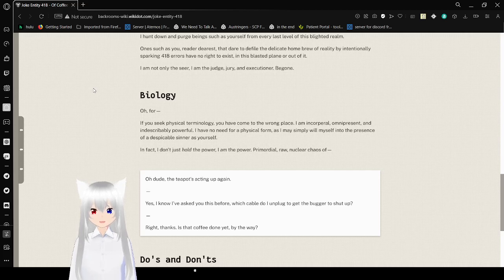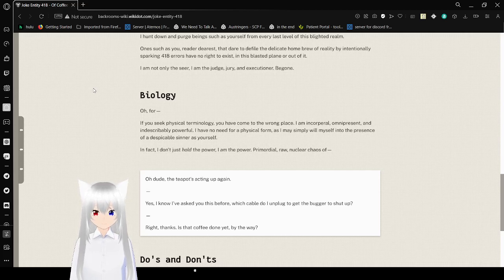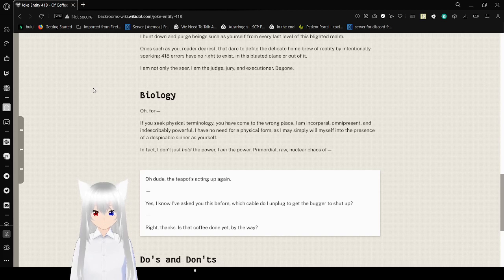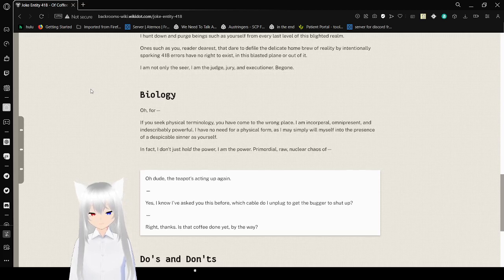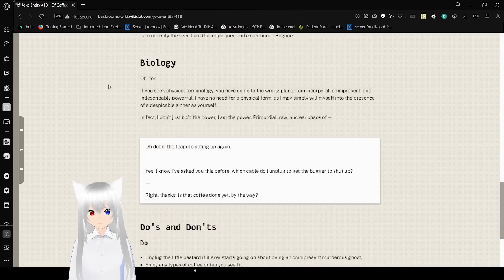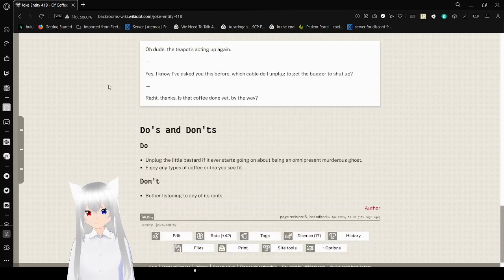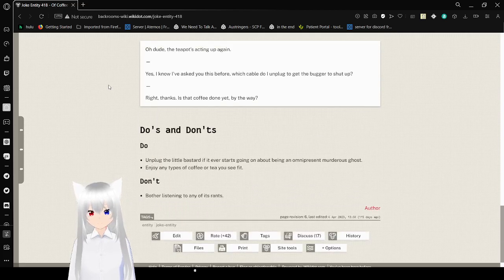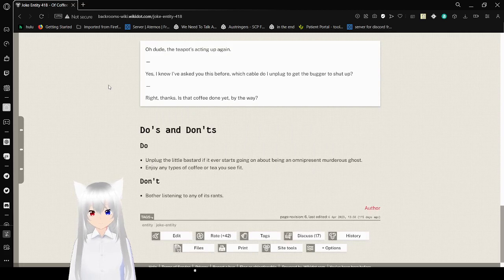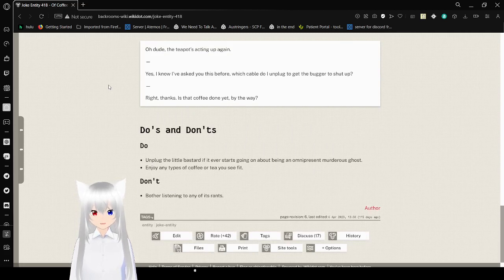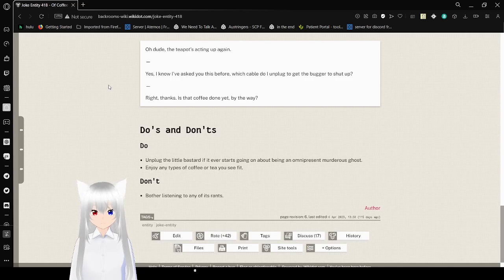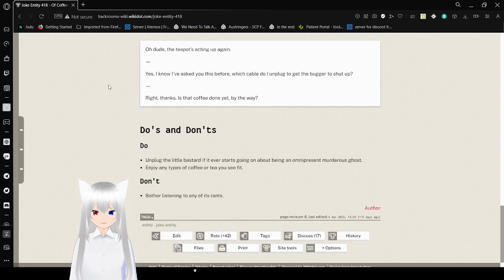the teapot's acting up again. Yes, I know, I've asked you this before. Which cable do I unplug to get the bugger to shut up? Right, thanks. Is that coffee done, by the way? Don't unplug the little beast if every site's going on about being an omnipresent murderous ghost. Enjoy any types of coffee or tea you see fit. Don't bother listening to any of its rants.